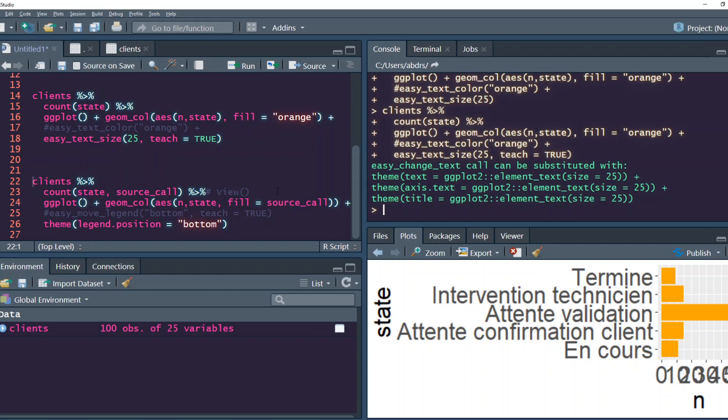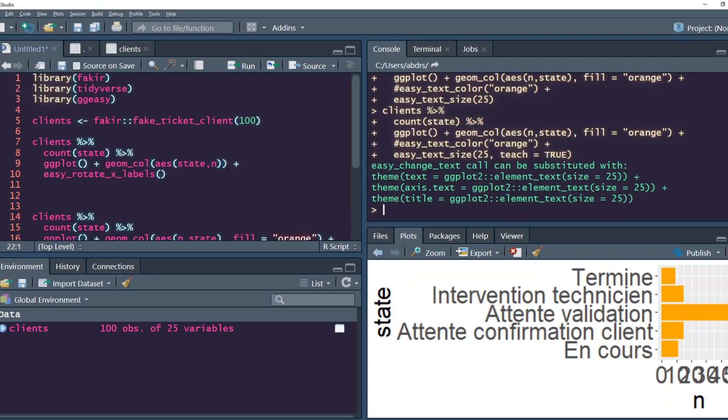That's it. I hope this video was helpful for you to customize ggplot theme in an easier way using ggeasy. If you have any comments, please let me know in the comment section. Until then, see you in the next video. Take care, bye.